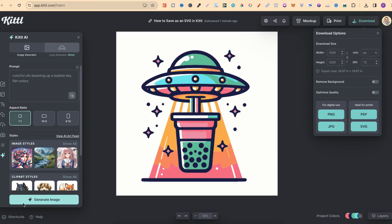So that's how easy it is to actually save your designs as an SVG here in Kittle.